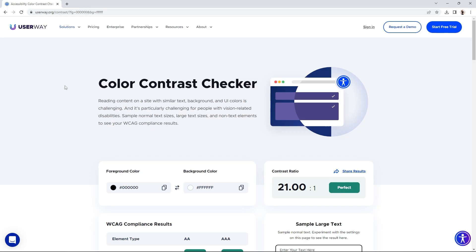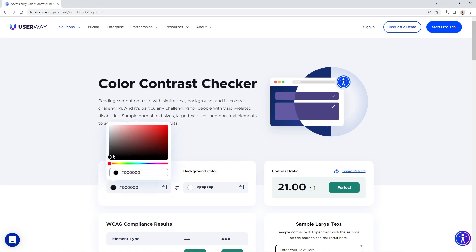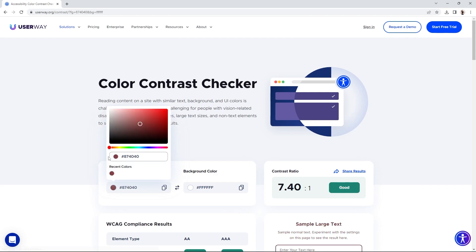Here's our free Contrast Checker Tool. Let's walk you through how to use it. To find your color codes, you have several options. Are you setting up colors for a site that isn't live yet? If that's the case and you're choosing colors, this is a great place to do it. Click the color picker and test your color combinations.